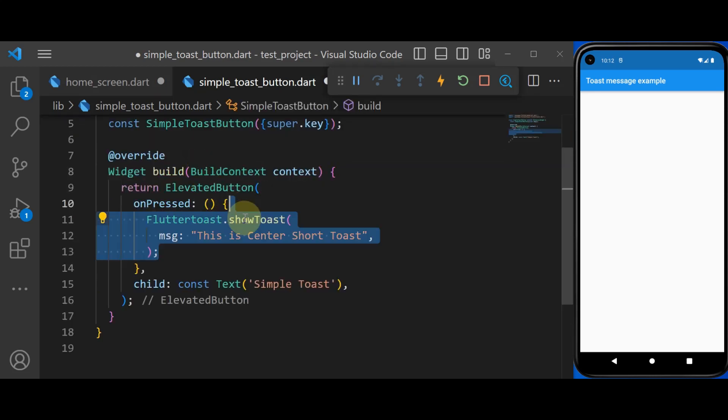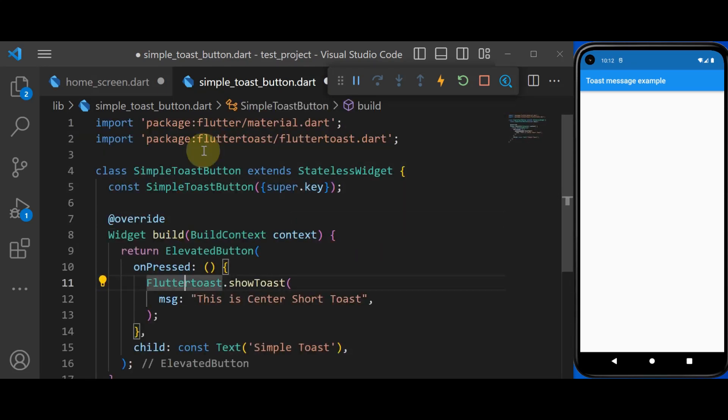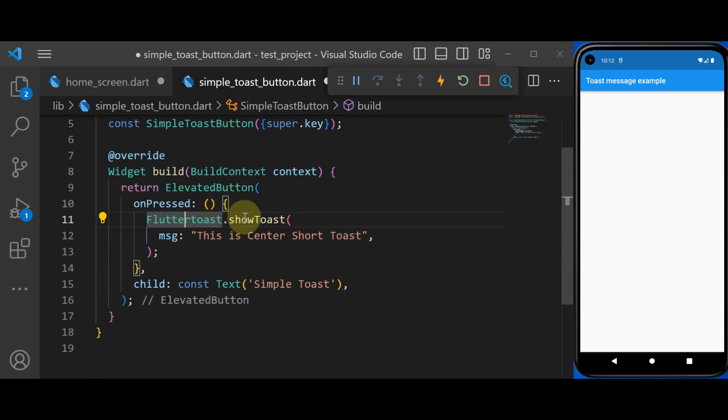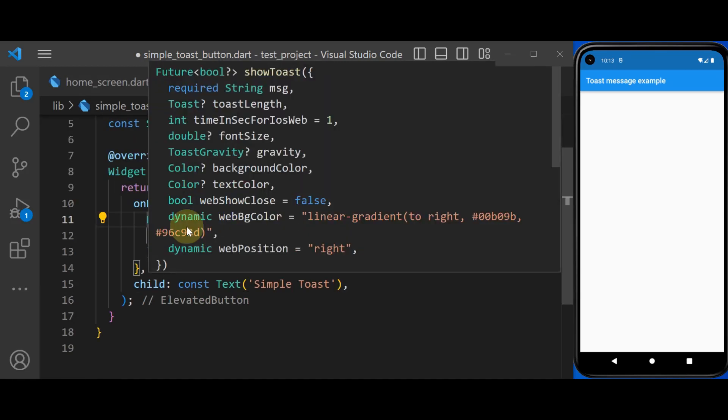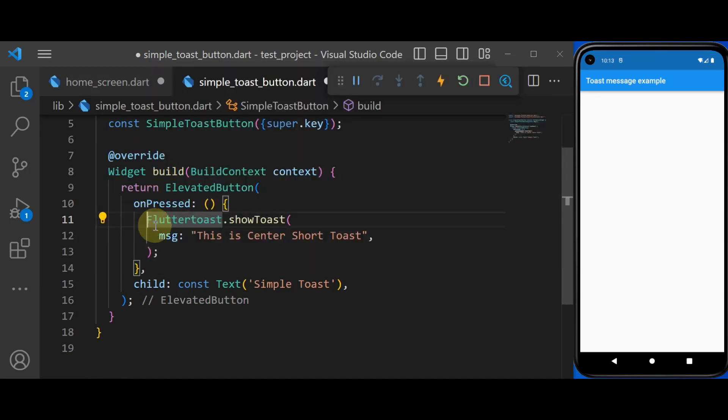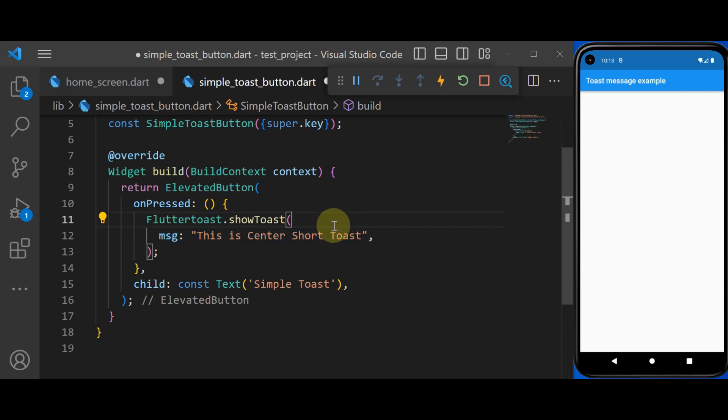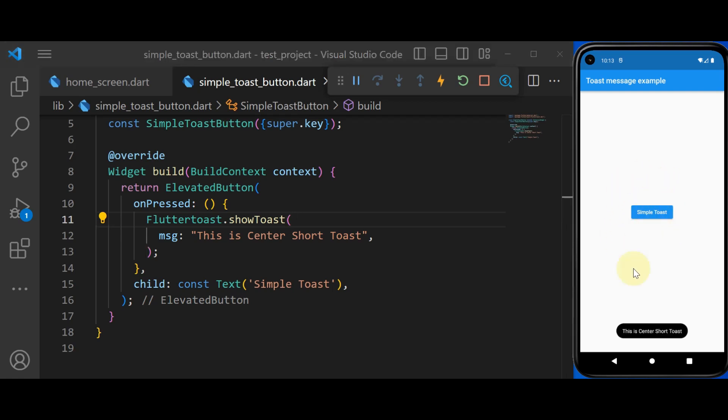Inside onPressed, I'm going to use FlutterToast that is provided in FlutterToast package to show a toast message. The only required property that we have is a message. So right now, if I press hot restart, now you see we have a button in the UI. And if I press on it, it's going to display a very basic toast message.